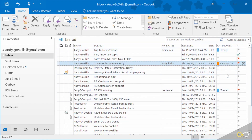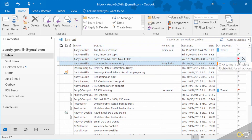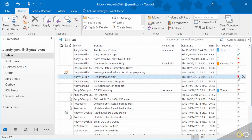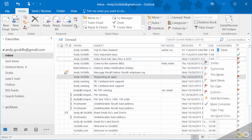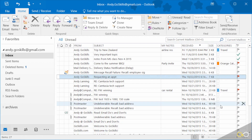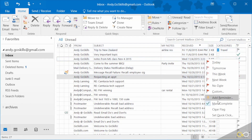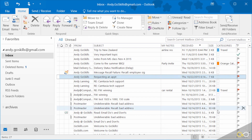Over here on the right I've got categories and I've got flags. With follow-up flags, you can left click to make them red, or right click to get options. Right down here I can mark as complete when I'm done with the flag to give me a nice little check mark, or you can just clear the flag entirely.